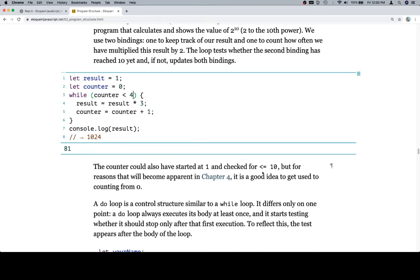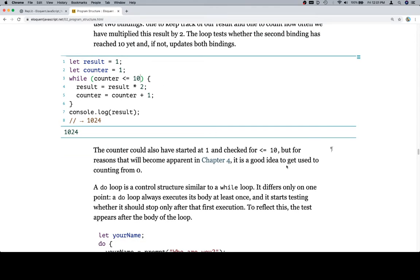The counter could also have started at 1 and checked for less than or equal to 10 — that makes sense. When we go from 0, we want to make sure the counter stays less than the target value. Going back to 2 to the 10th, if we change the counter to 1, we just need this to go to less than or equal to 10. The counter could have started at 1, but for reasons that will become apparent in chapter 4, it's a good idea to get used to counting from 0. I second that — counting from 0 is the way we do it, so get used to it.